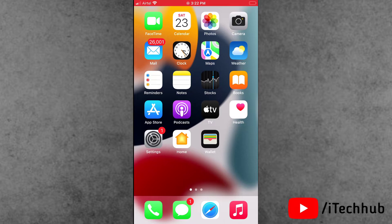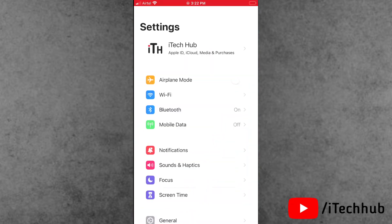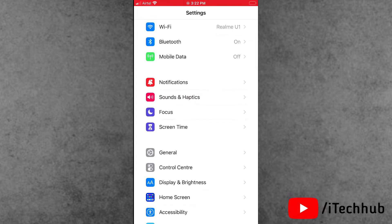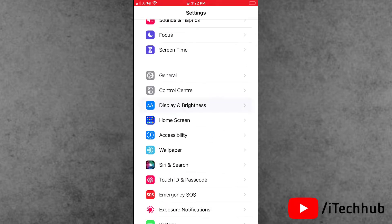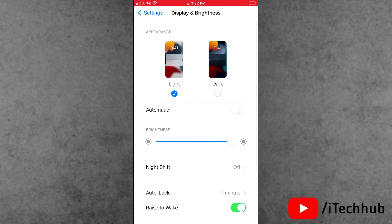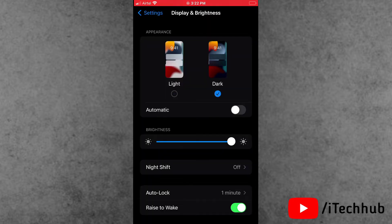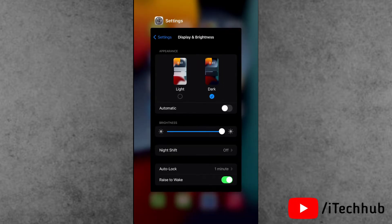The first solution is to turn on dark mode on your iPhone and iPad. First of all, open the Settings app. In Settings, scroll down and tap on Display and Brightness. In Display and Brightness you can see that light mode is turned on and dark mode is off. When you have a battery drain issue, turn on dark mode. This is the best solution for fixing the battery drain issue.